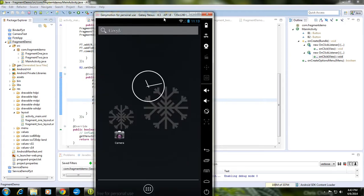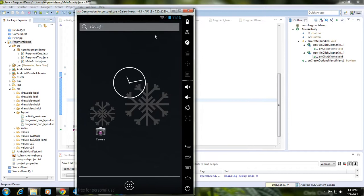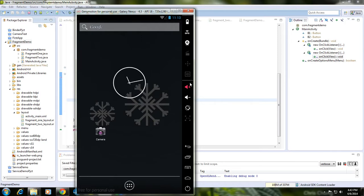This is a simple application demonstrating Android fragments. Please subscribe to my channel for more video updates. Thank you for watching — see you in the next part.